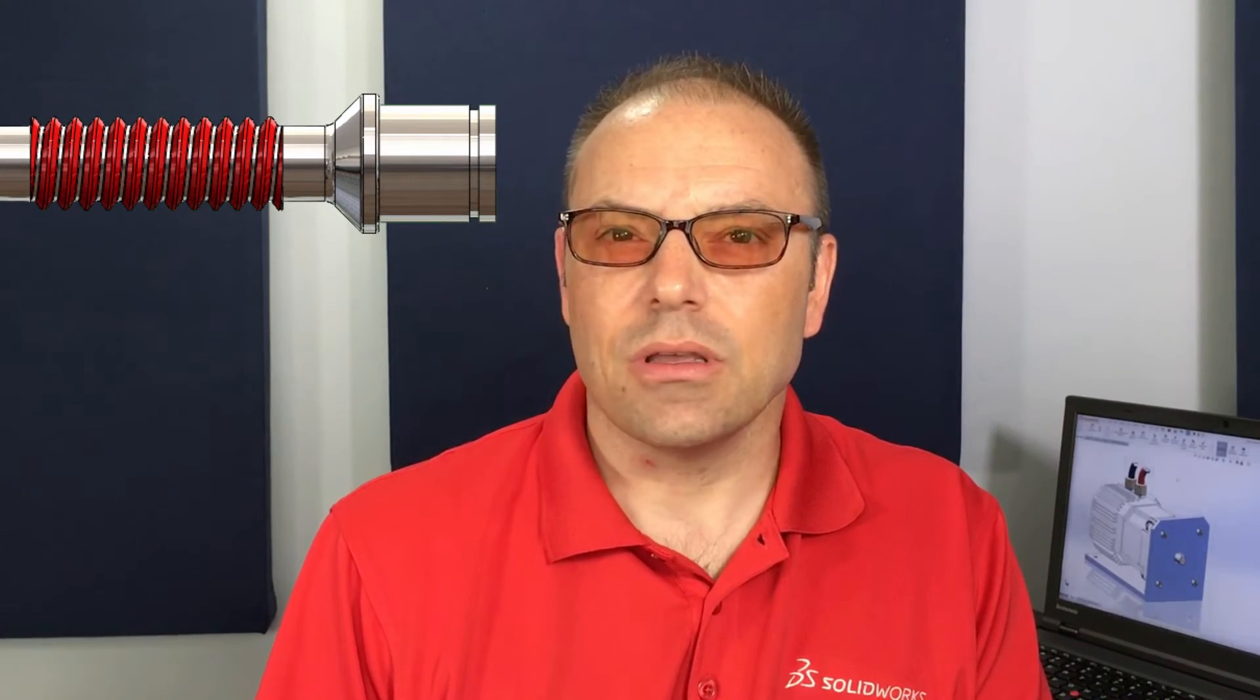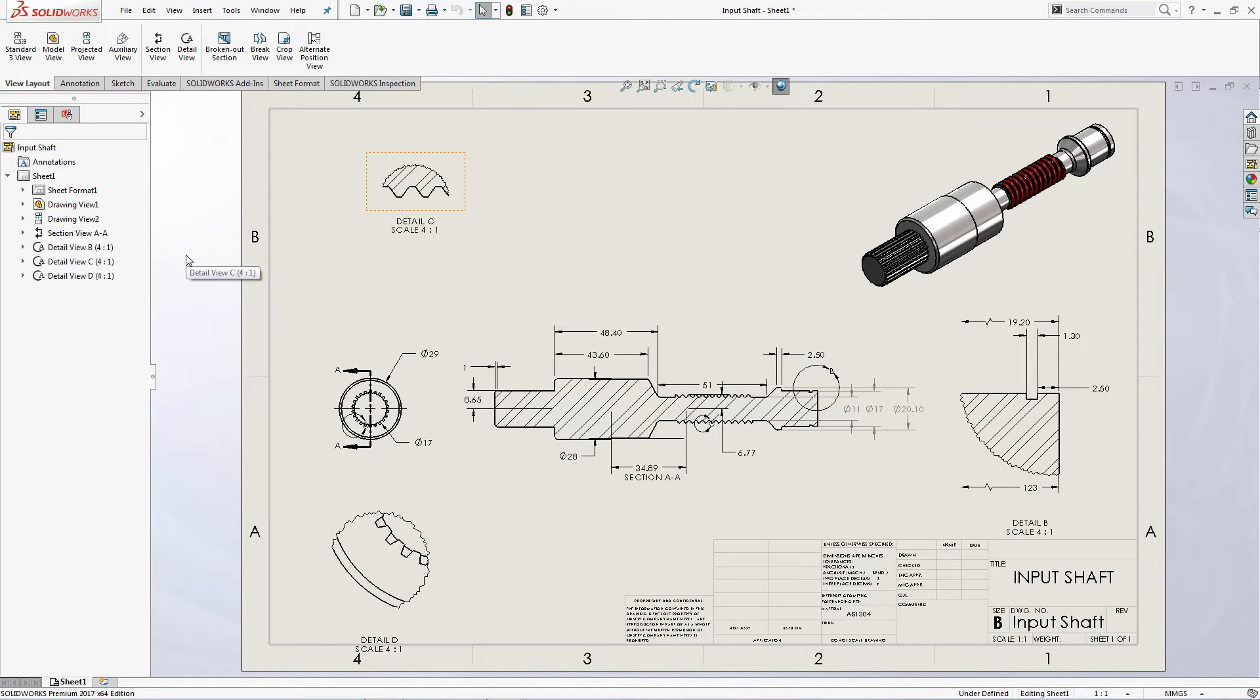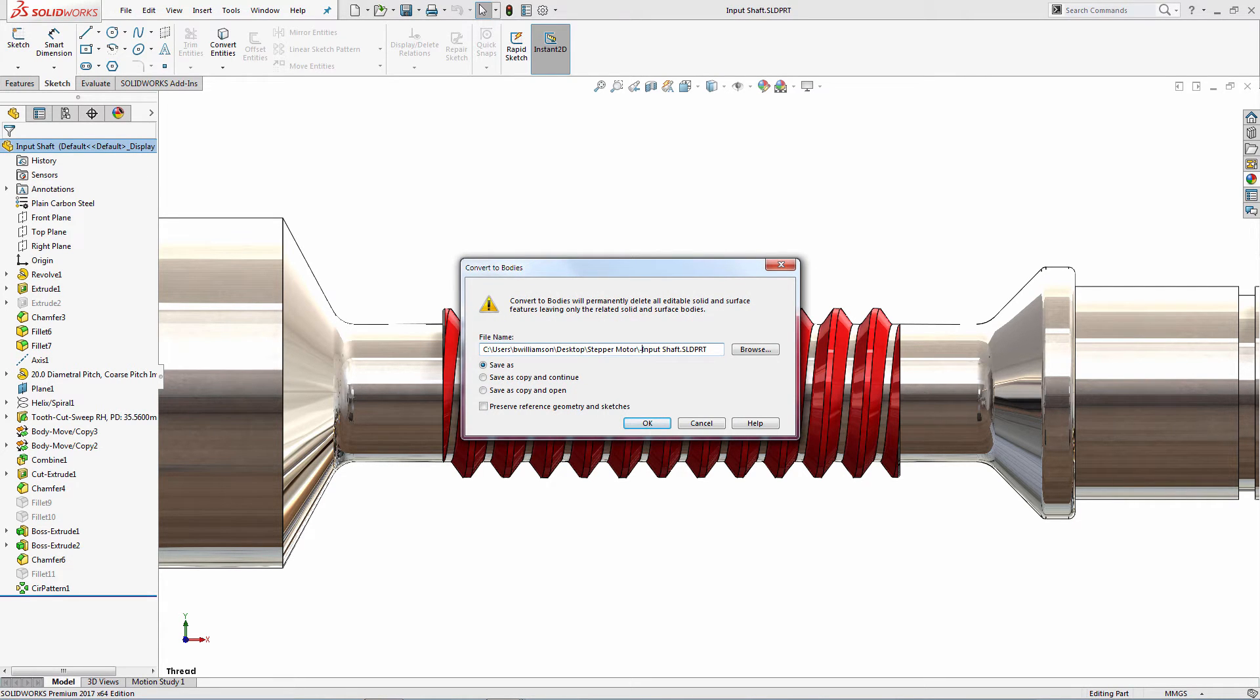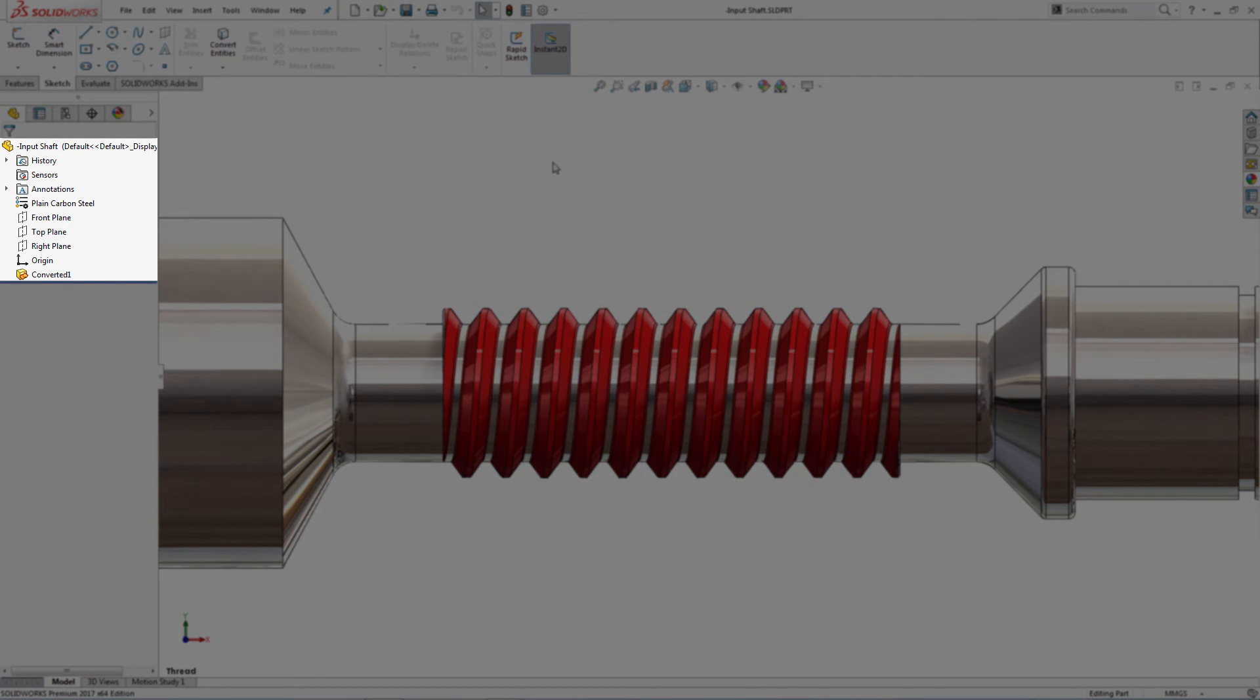In another situation, my company uses some proprietary modeling techniques that we'd like to keep confidential. Still, we need to share our models and drawings with clients who also use SolidWorks. Convert to Bodies will work great here, so I can still provide a native SolidWorks part and drawing without revealing any feature detail and without the extra step of exporting to another file format.